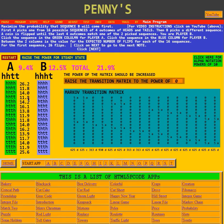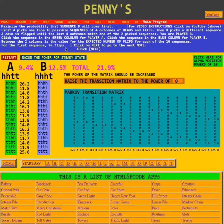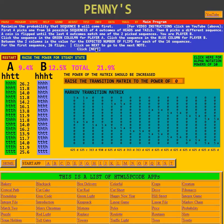Here you see all the other expected values. For the first sequence, 26 flips. To get four heads in a row, the expected number of flips is 26.2. Now it says go to next.